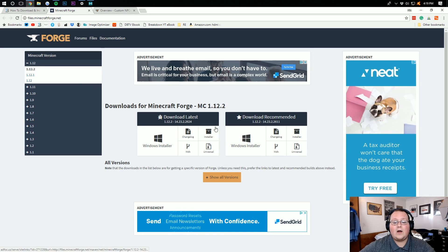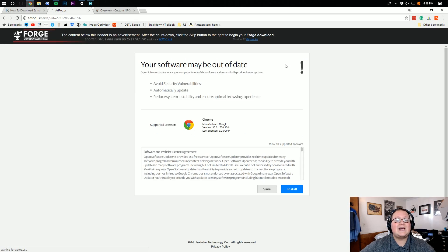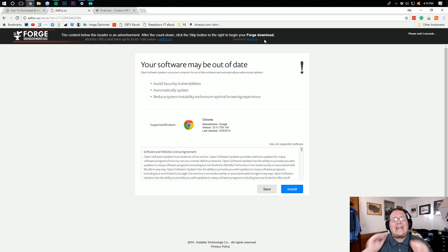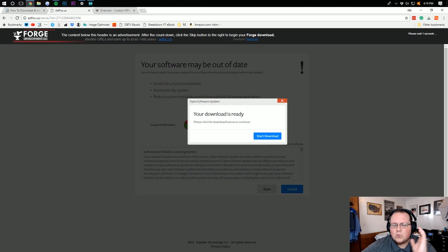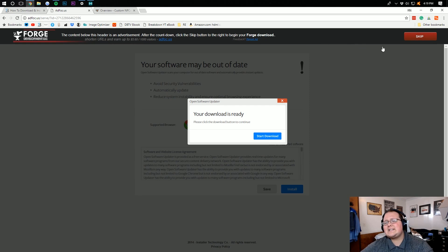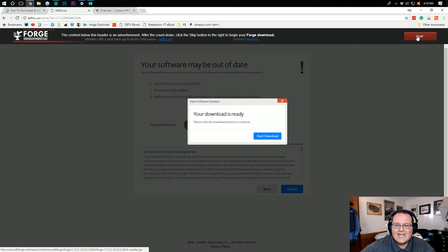We now want to go ahead and click on the Installer button right here under Download Latest. It will then take us off to AdFocus, where you don't want to click anything on this page. Just wait. And then, after 5 to 6 seconds, in the top right-hand corner up here, a red Skip button will appear.